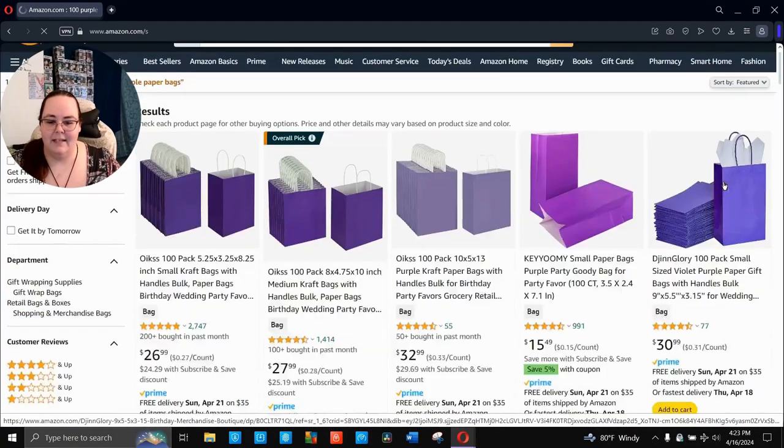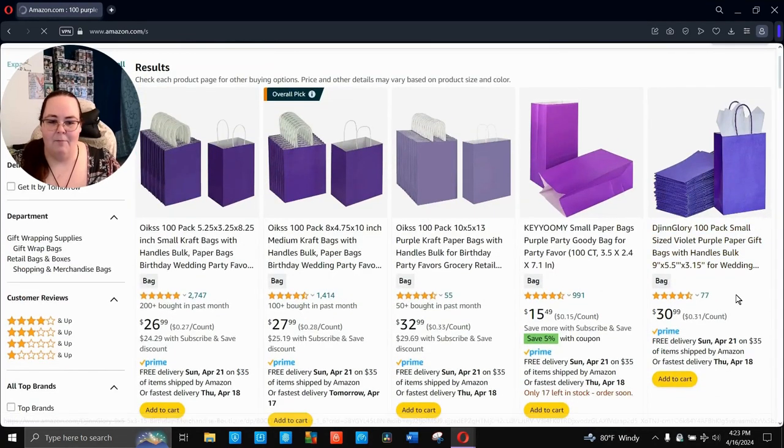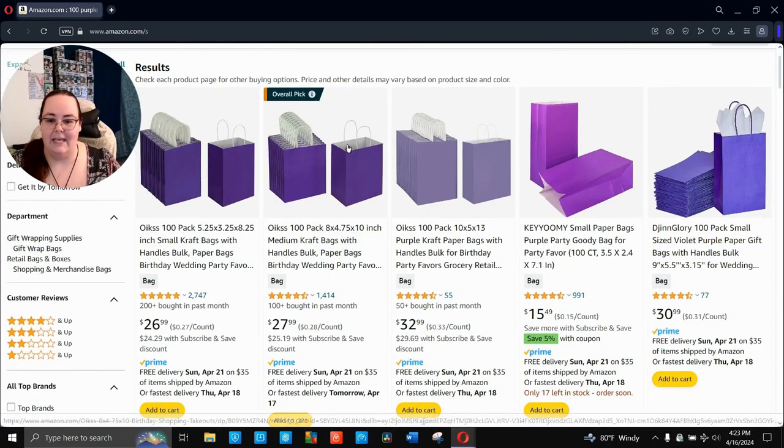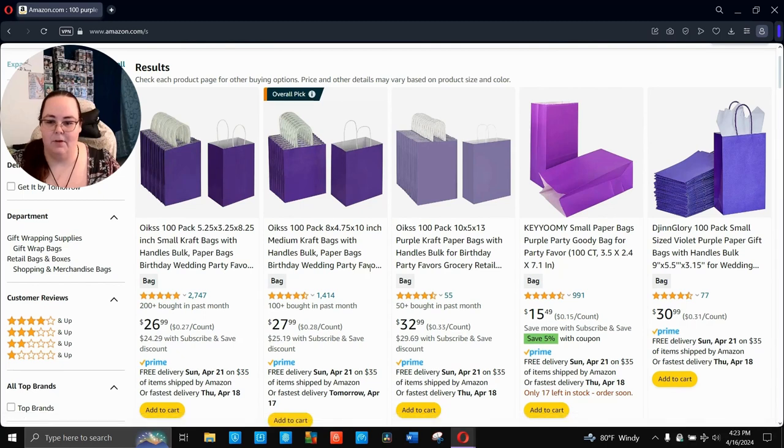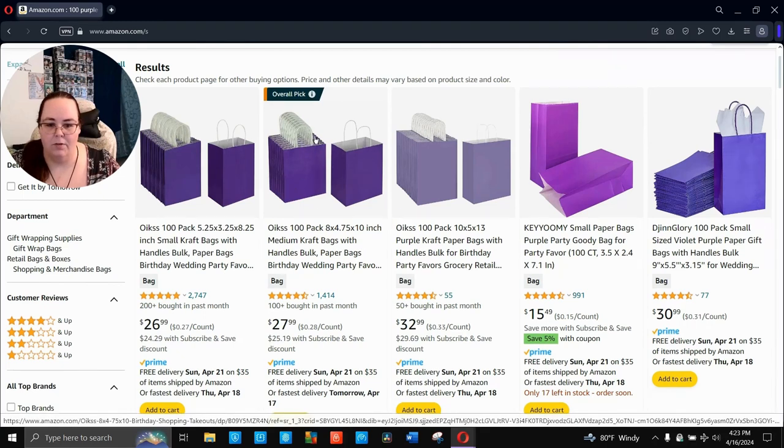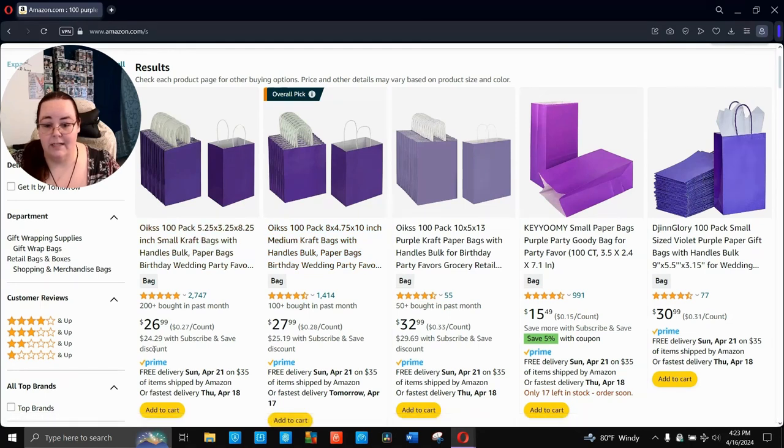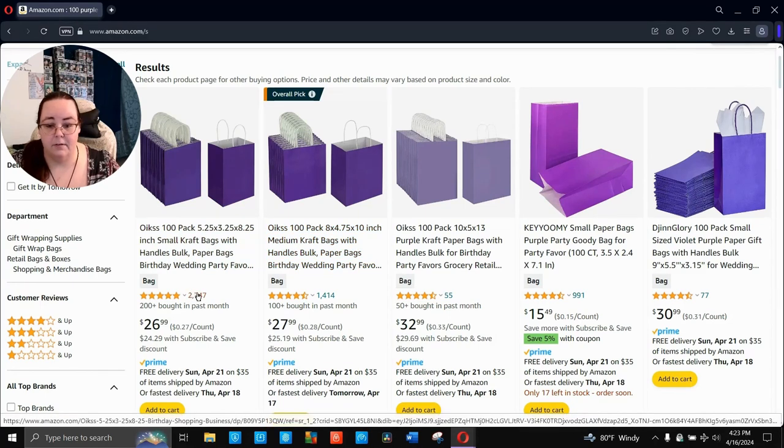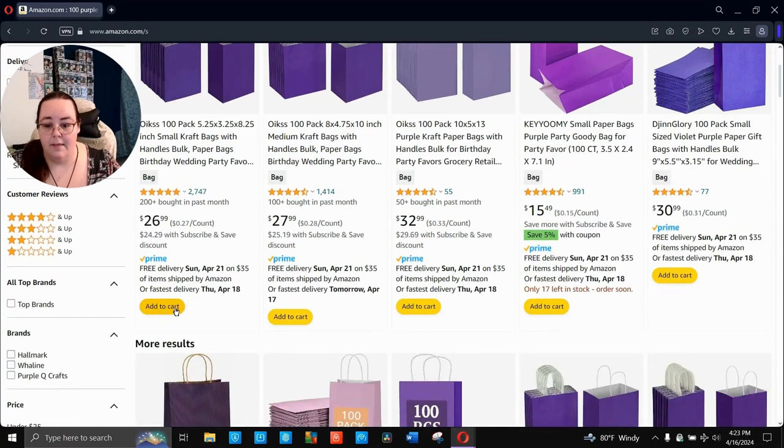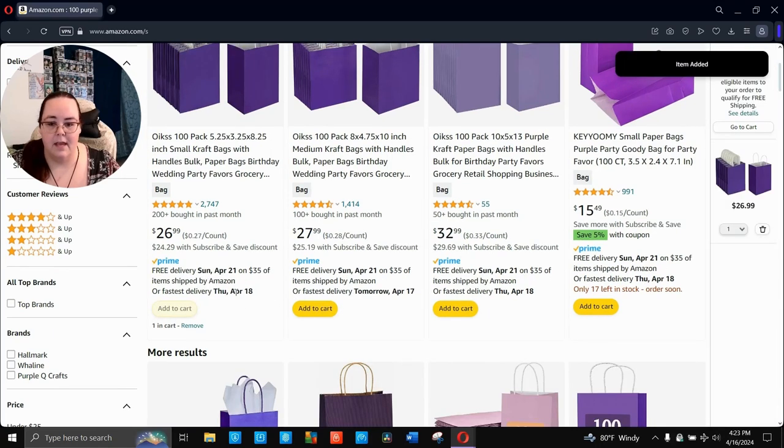Do I think I'm going to use that many in a weekend? I would love to. I don't think so. I want to plan ahead and have them because I plan on doing more in-person events throughout the summer months, of course. So with that being the case, let's go ahead here and do one hundred purple. I just want like paper bags.